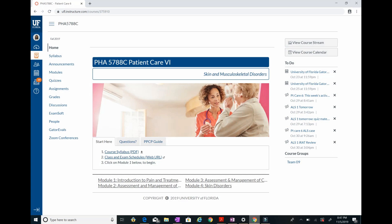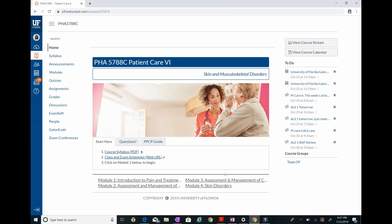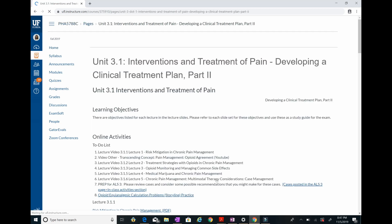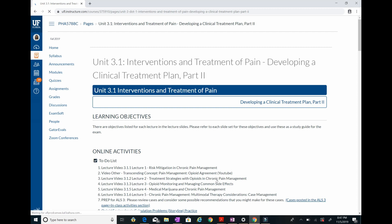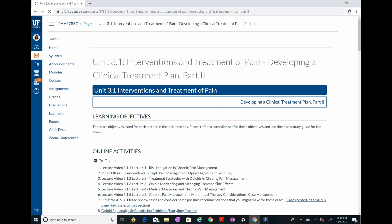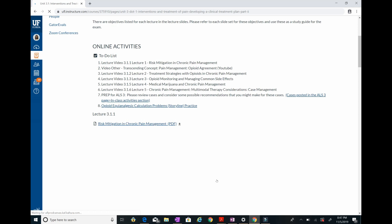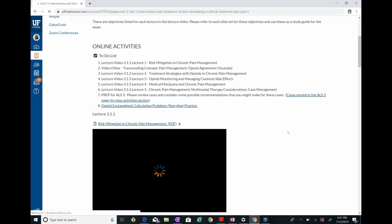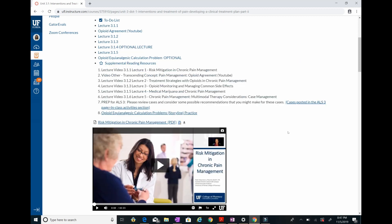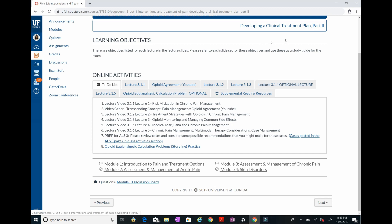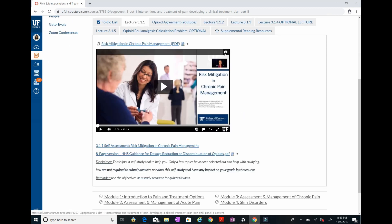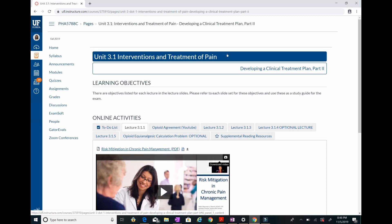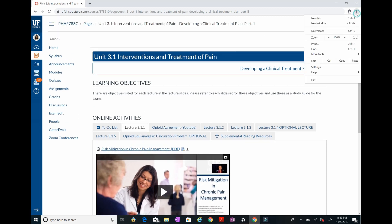I already have everything opened, I'm going to pull that up now and make my way to our lecture. It does take time to load. We're gonna start from 3.1.1, so the first step is to go to these three dots right here.